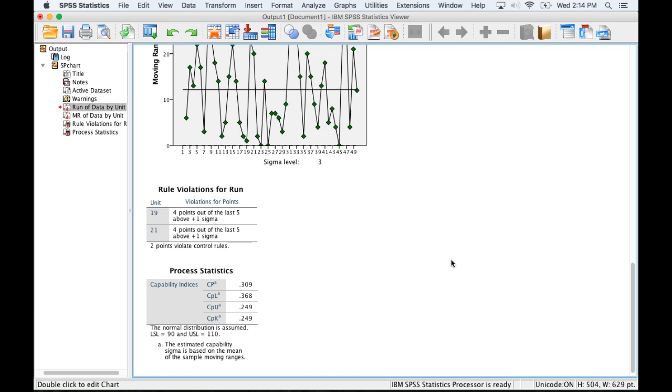So I hope that helps with the control chart.